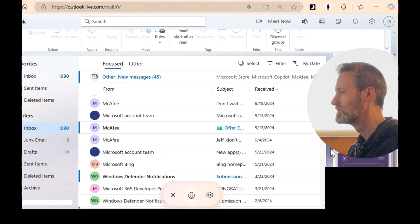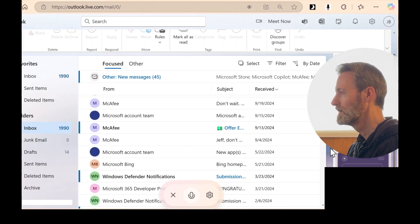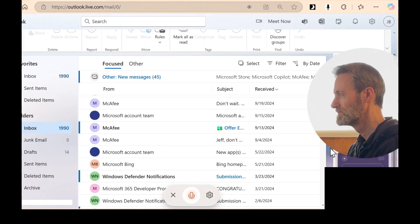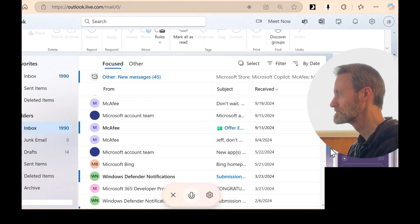I don't see an email from yourself in the visible list. It might be further down. Would you like me to help you? Can you scroll down? Sure thing. Let's scroll down to find that email you sent to yourself. Just let me know if you see it.